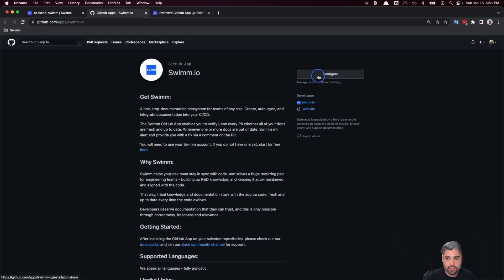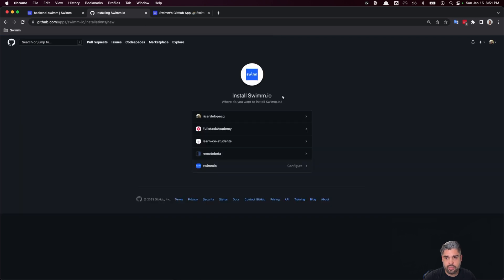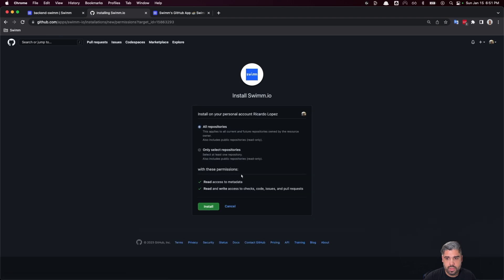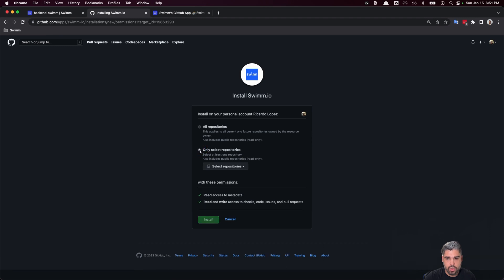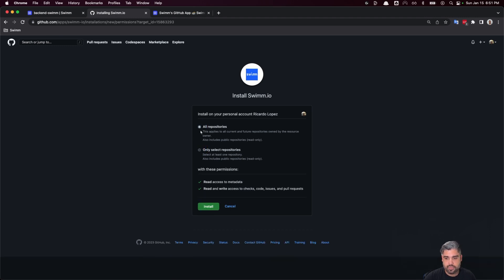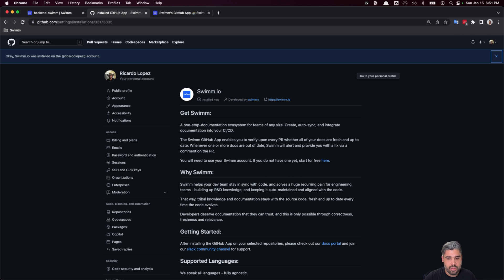Let's click configure, select the organization, and authorize all repos, or you can select individual repos that you'd like to give permission to. Great. Now that that's installed, we can go back to our workspace.